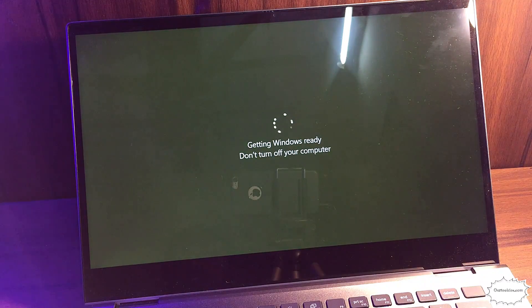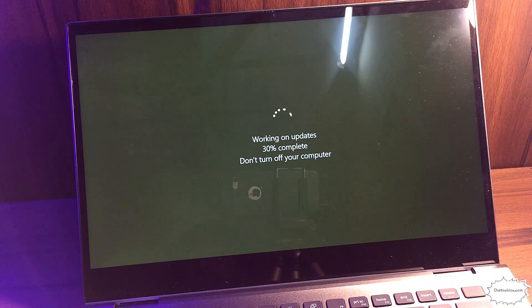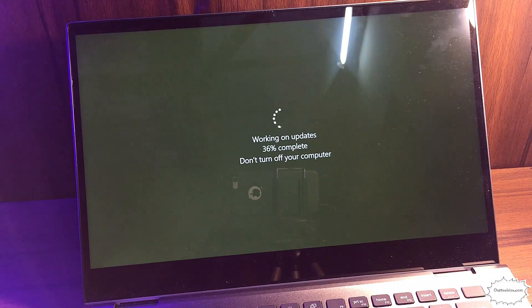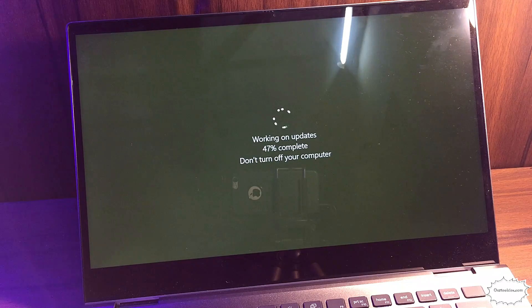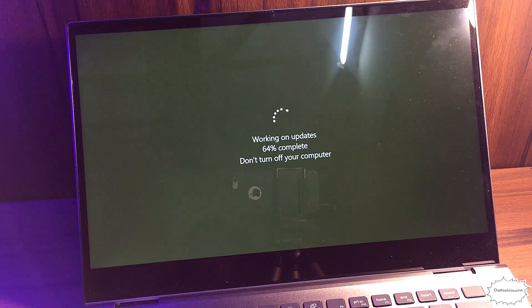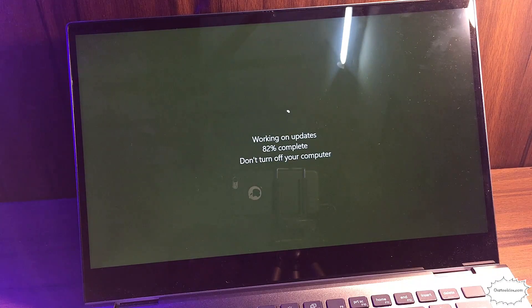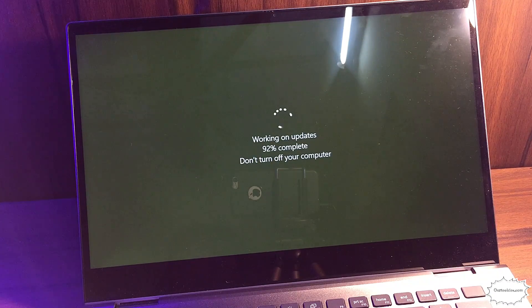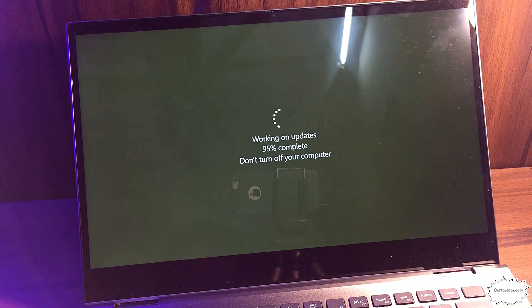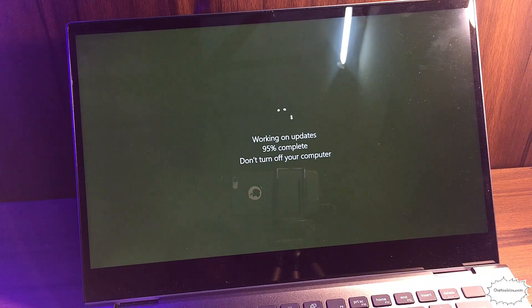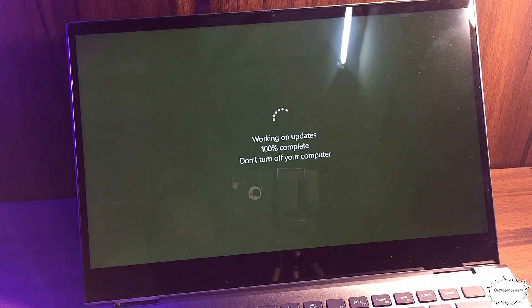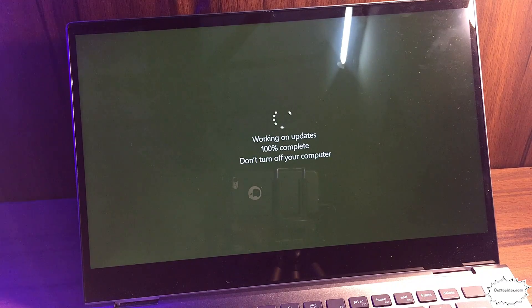It's getting Windows ready, 30 percent... 95 percent completed, 100 percent completed.